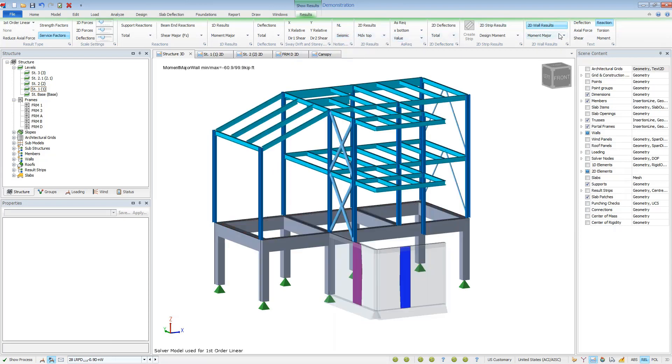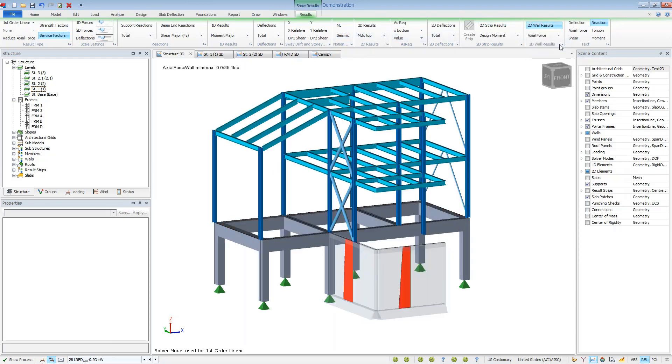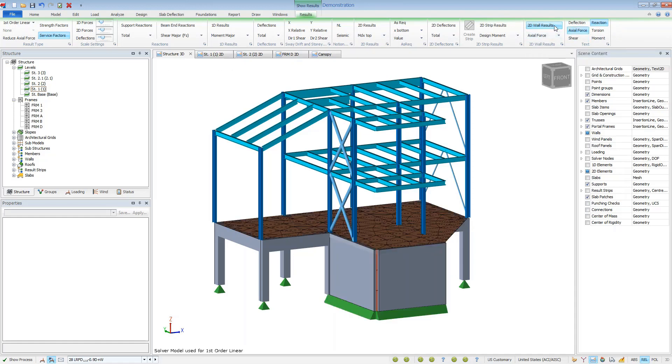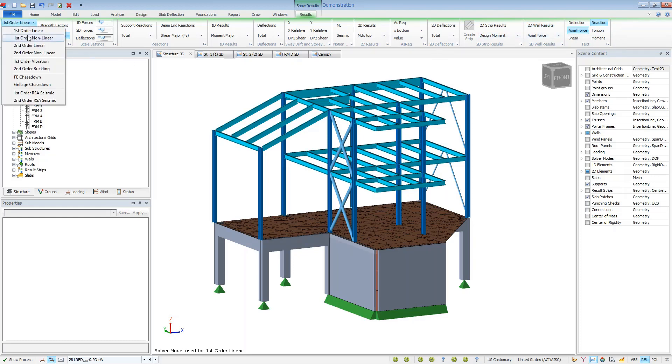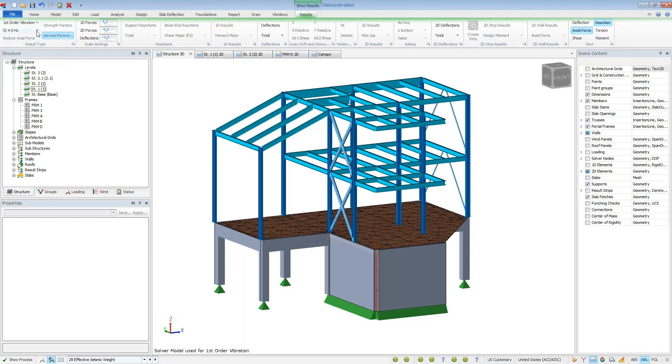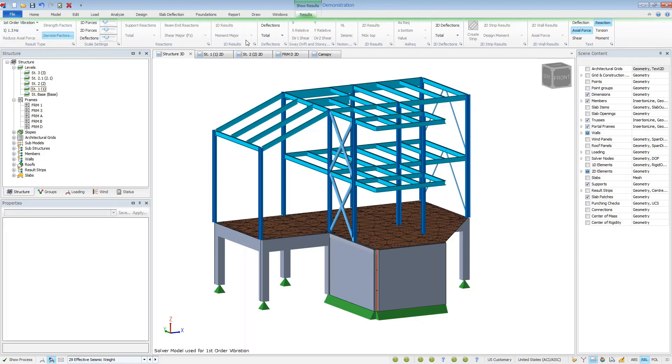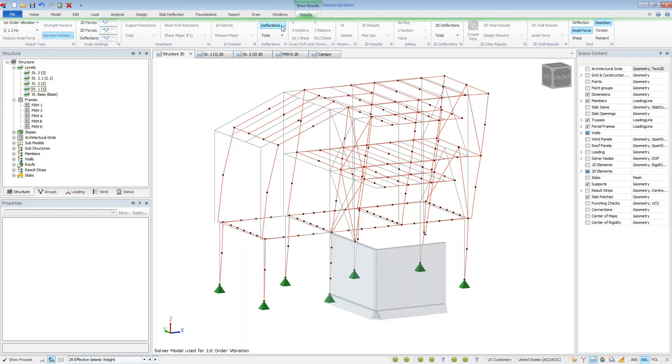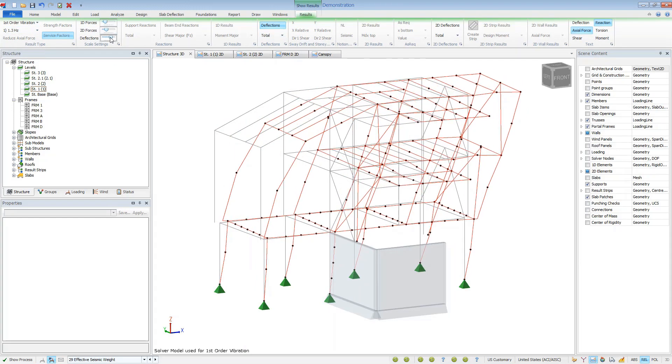A helpful tool for walls is the ability to view the wall forces as a 2D diagram. We can also review dynamic information about the model. Switching to a vibration or a modal analysis will show the different building frequencies. We can then scroll through and view the building modes and corresponding modal shapes.